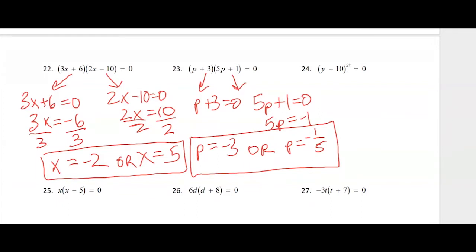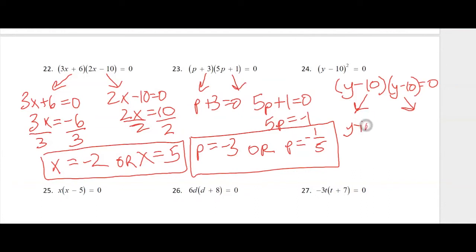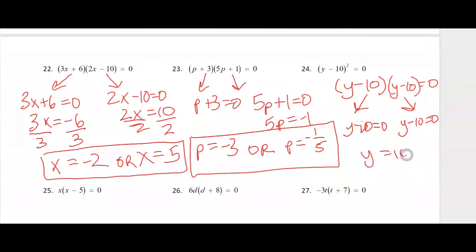Number 24 — when you're squaring a binomial, that's the same thing as multiplying it by itself. We're going to get the same factor in both cases, so we get y minus 10 equals 0, and y equals 10.